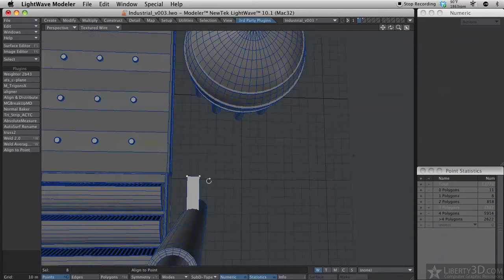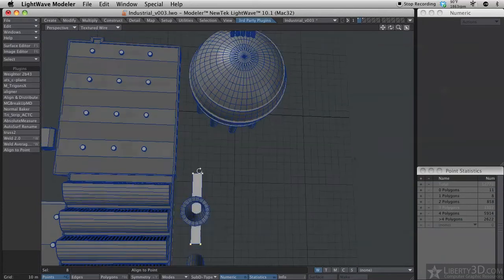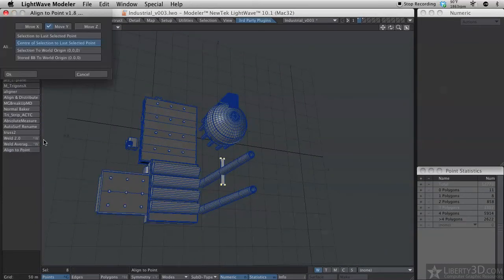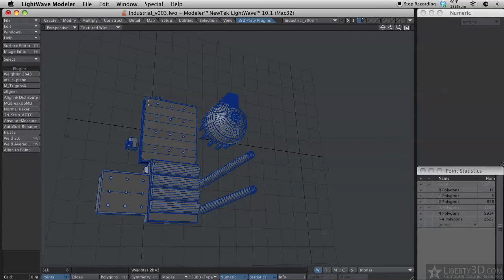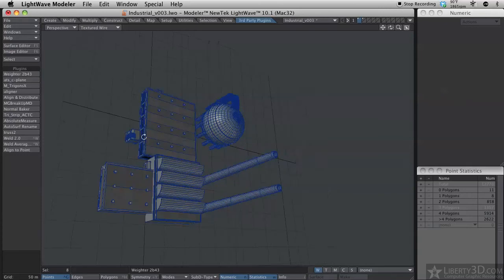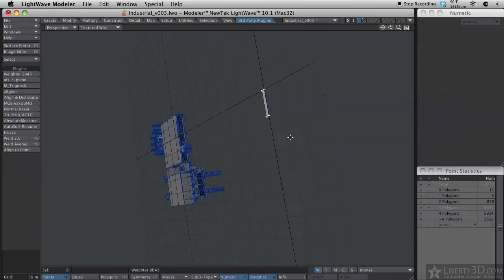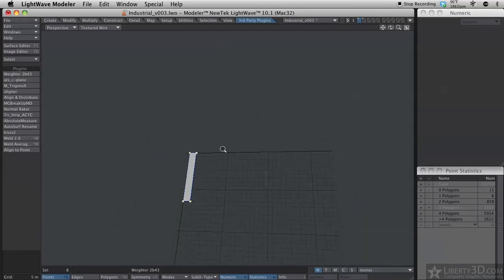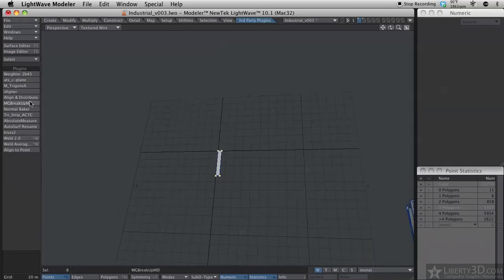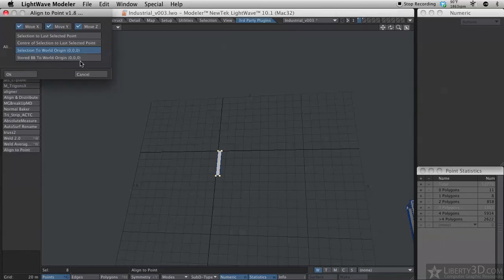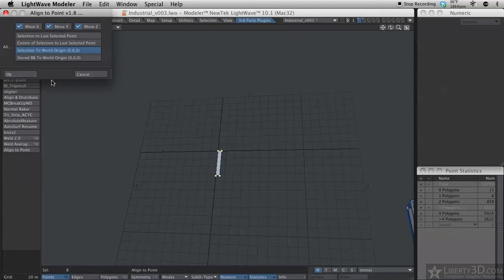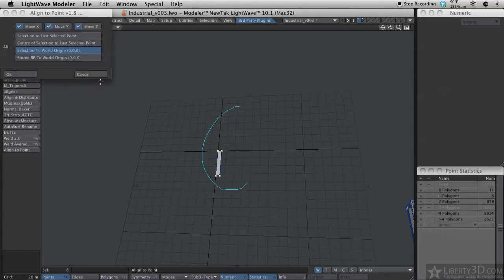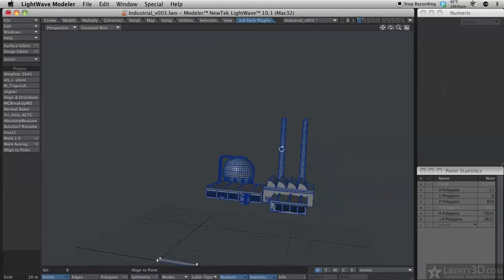Now it's perfectly centered on that spot. I can also align the points to the world origin, which is, of course, over here. And there's another option for stored BB to world origin, but I'm guessing that uses the Coords Pack thing, which I don't actually have installed at this point. So there you go. It's a handy tool for aligning one bit of geometry based on the selection of another bit of geometry.